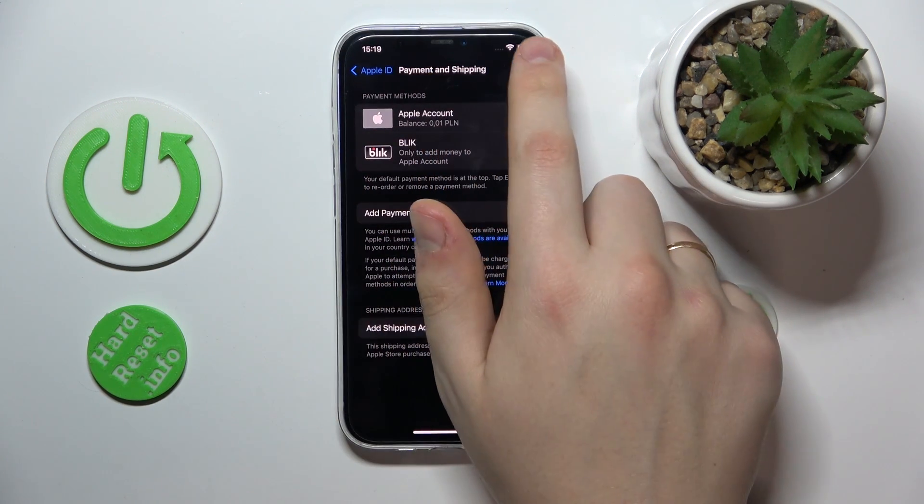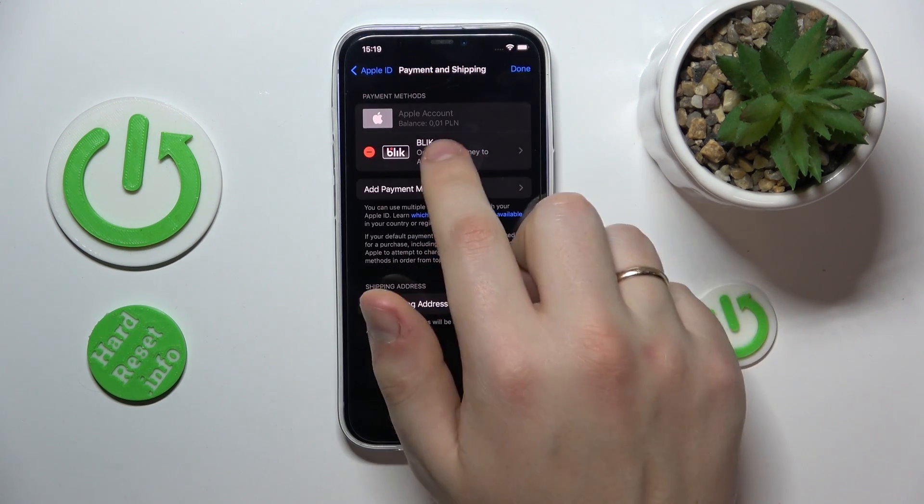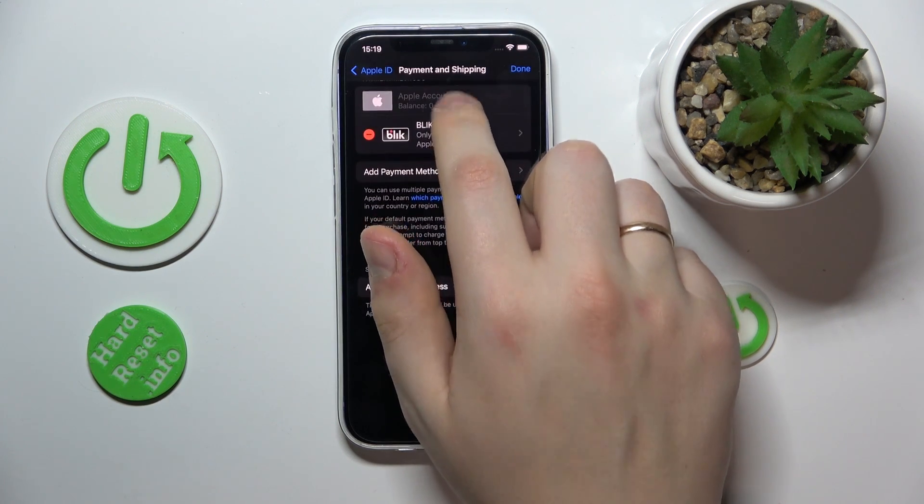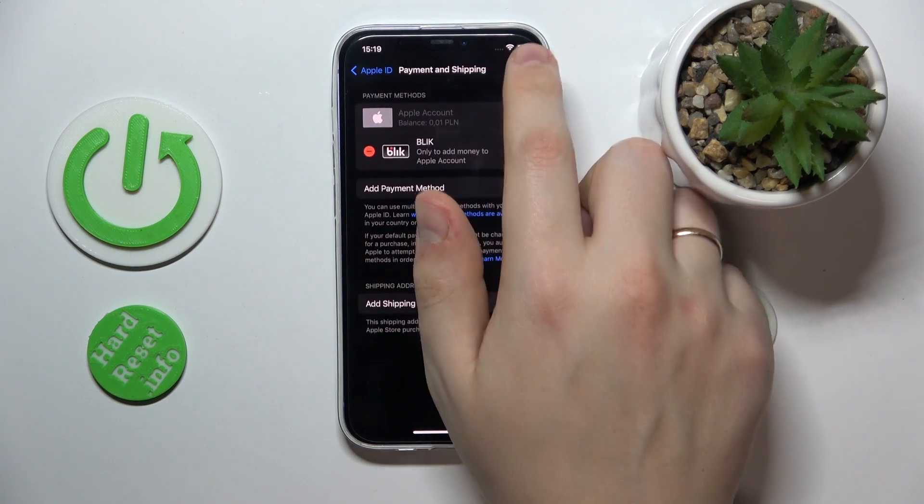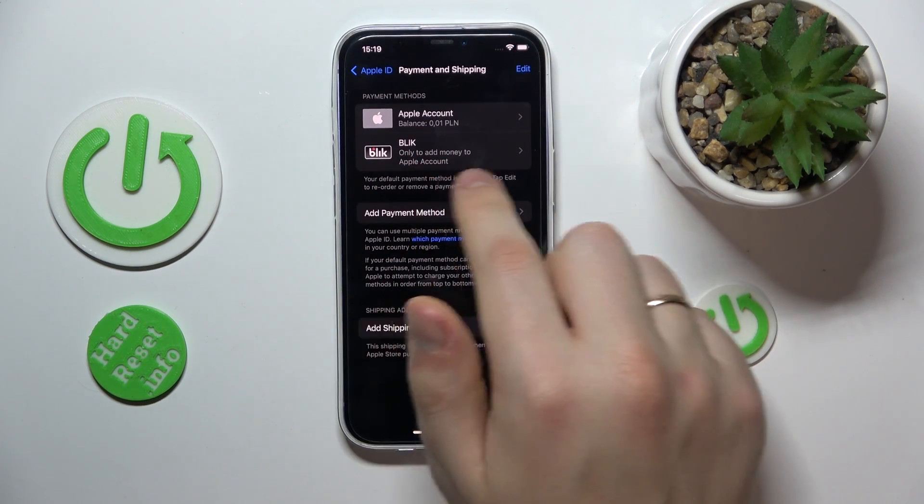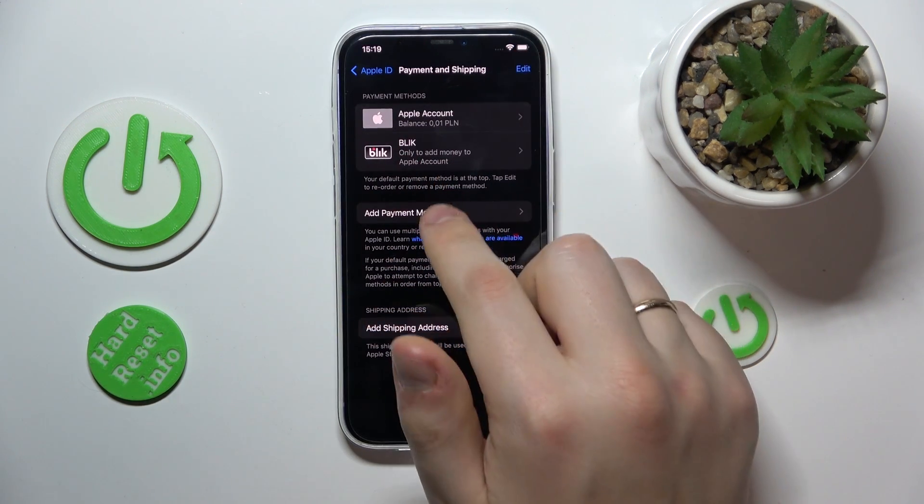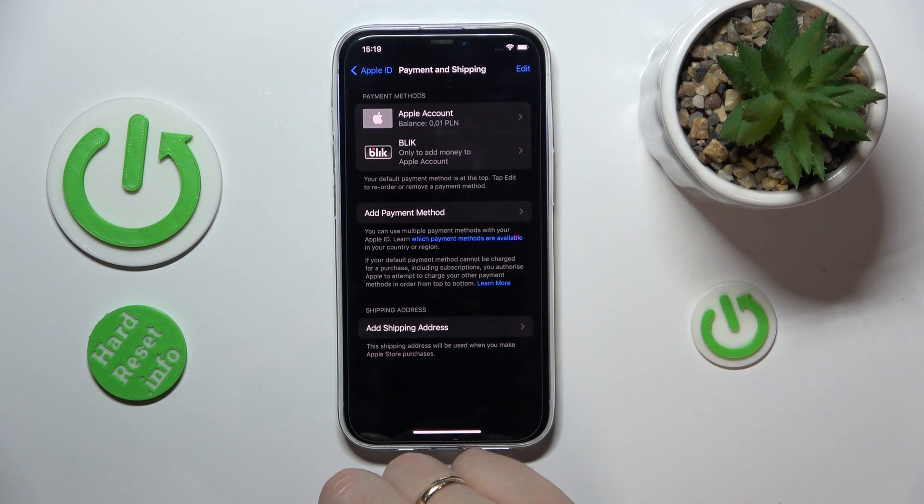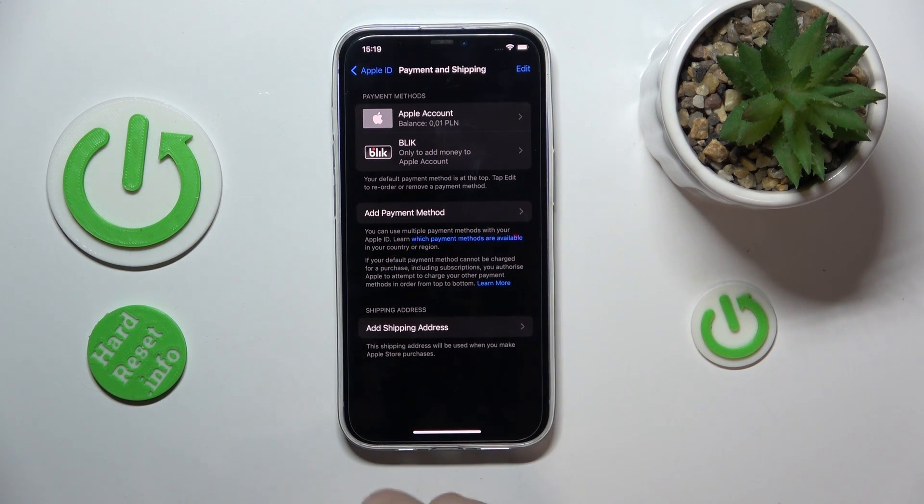You can do this by tapping edit and moving it to the top. I have only one payment method here, but you got the drift I hope.